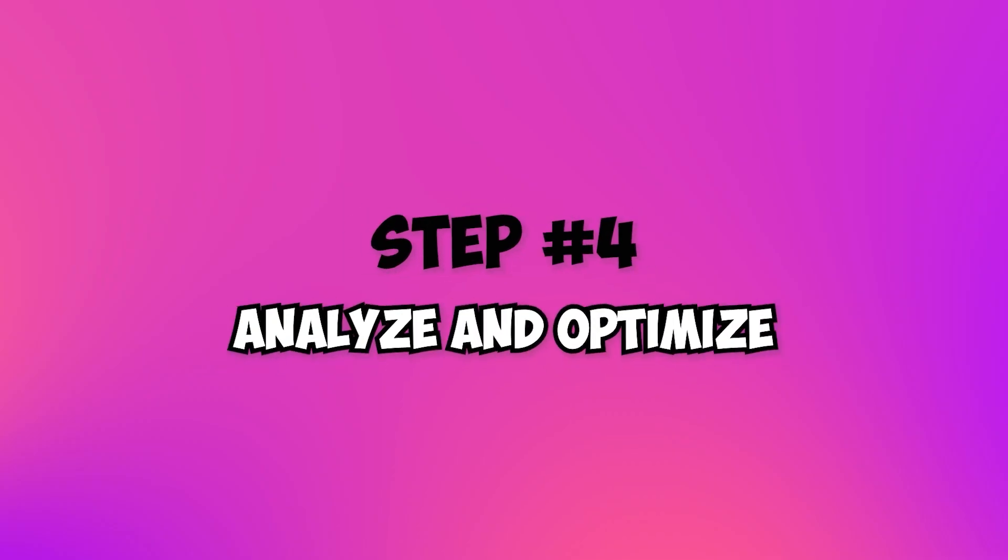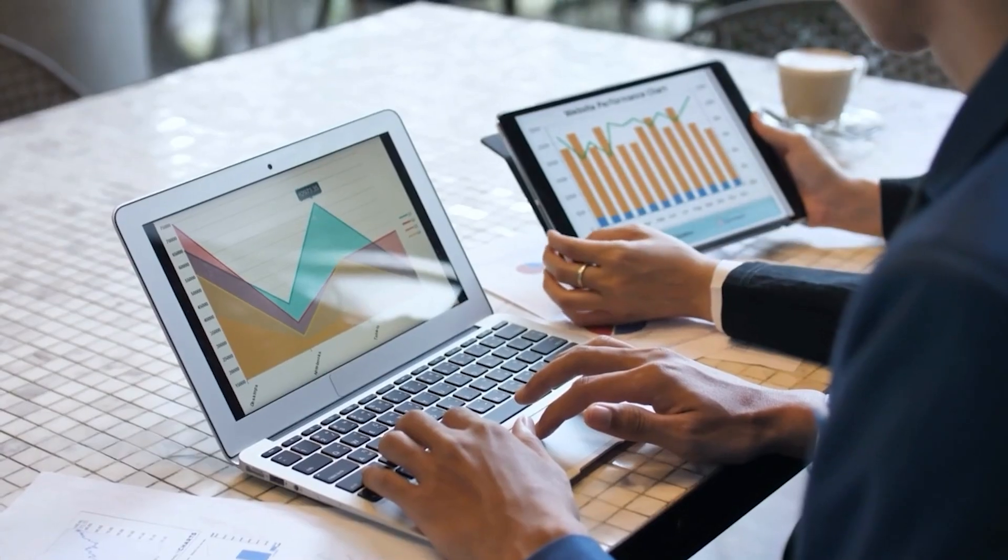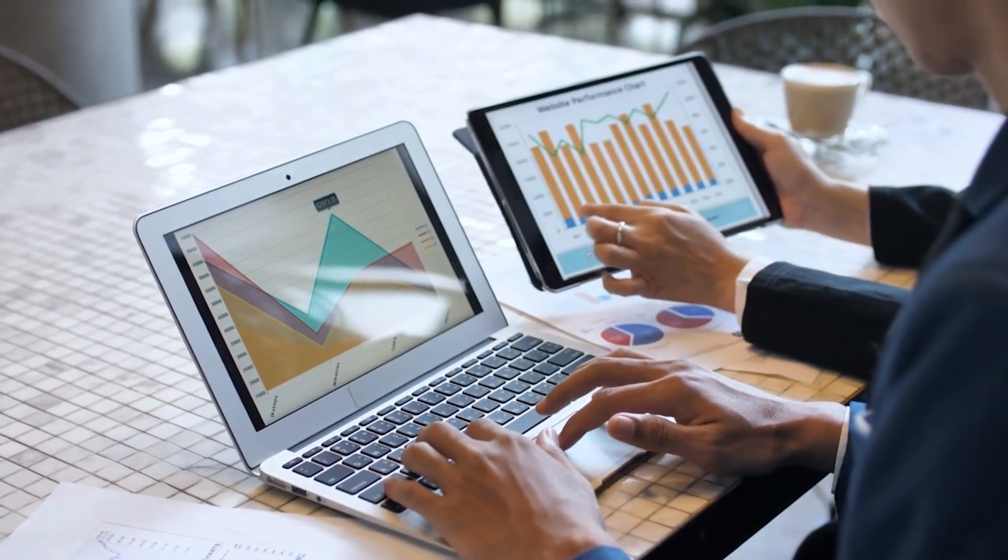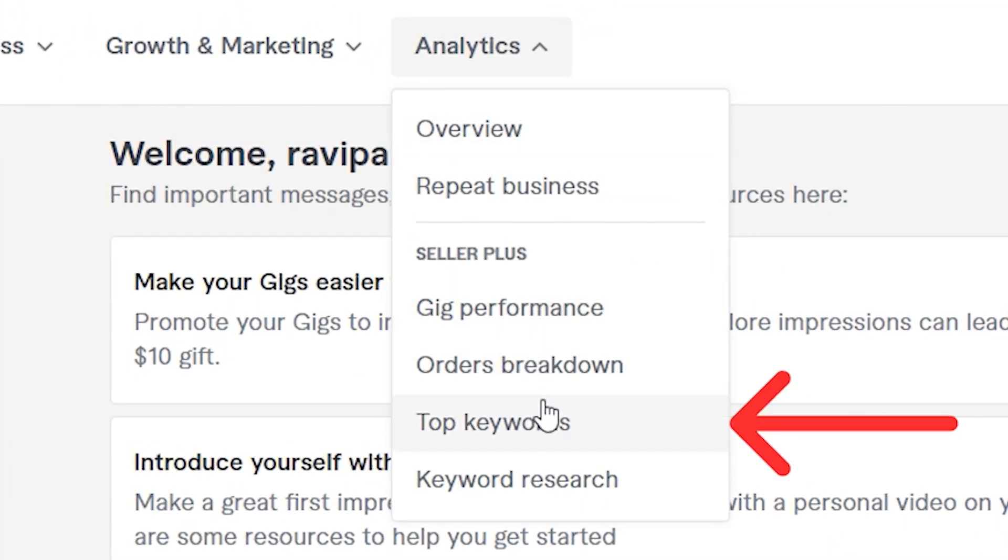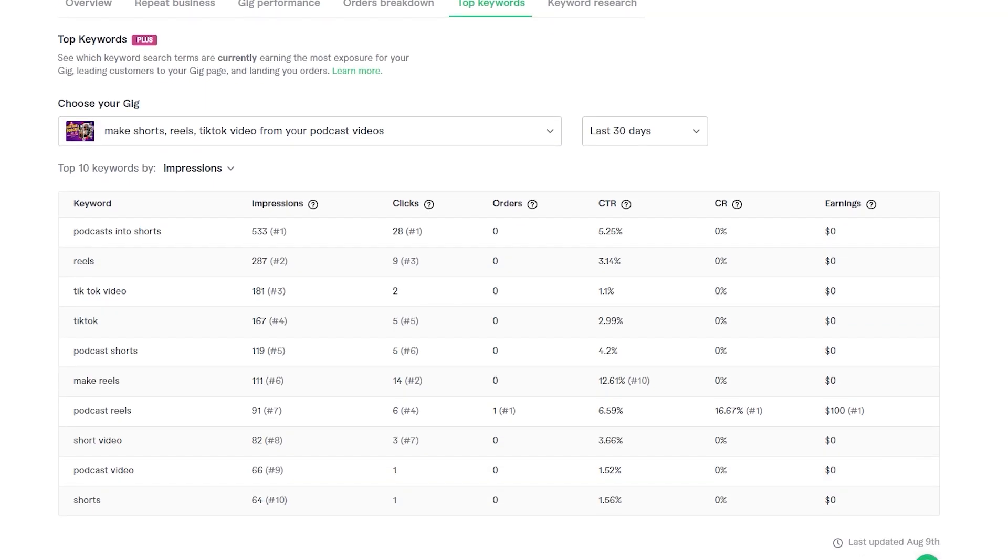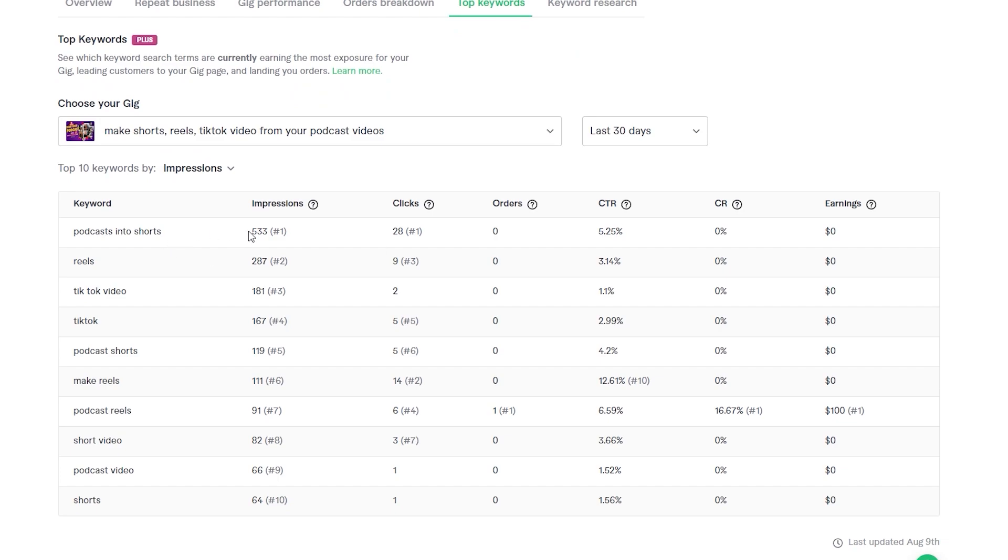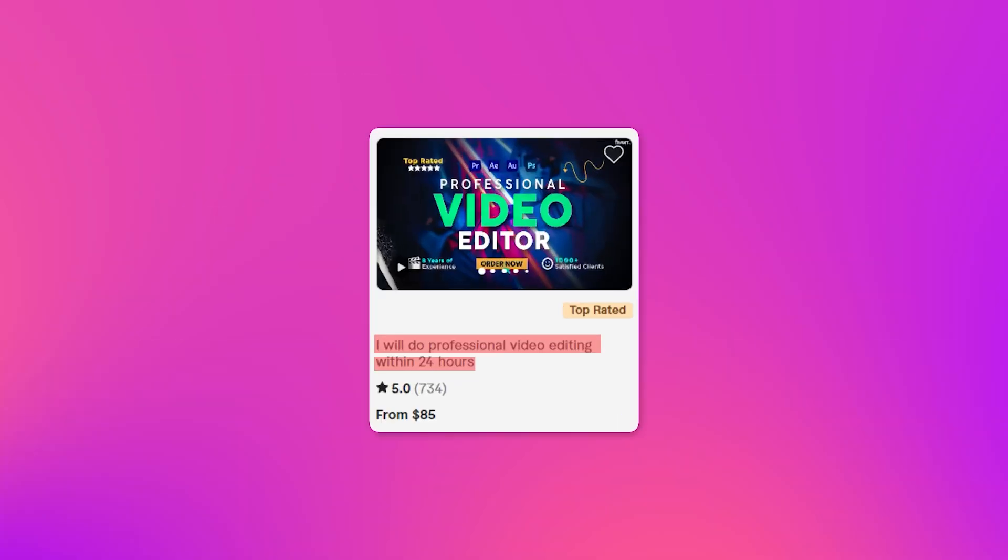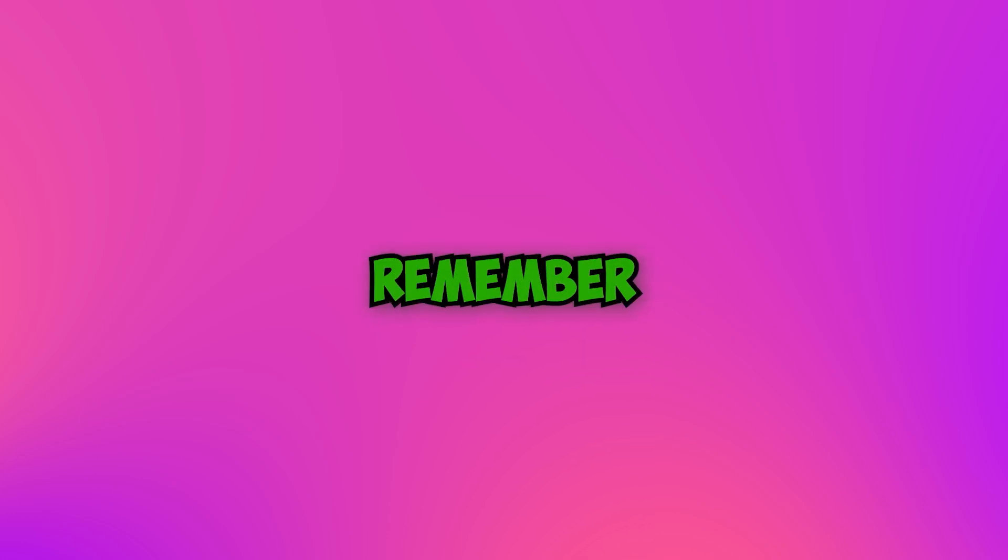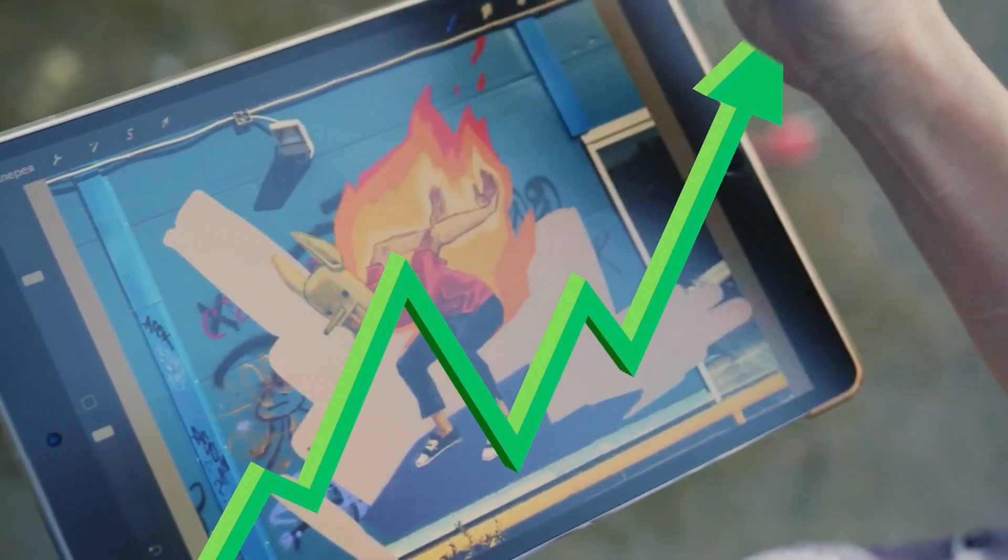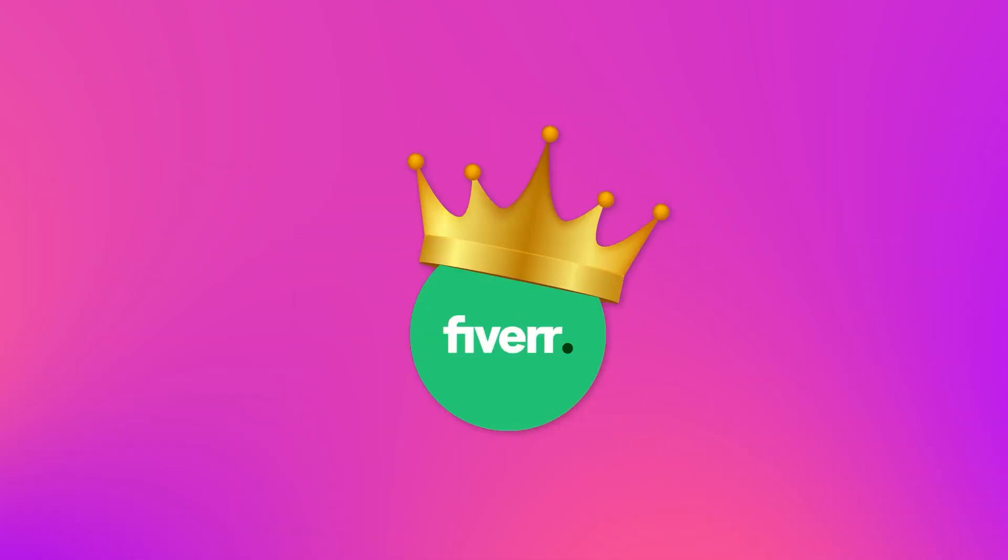Step 4: Analyze and optimize. Choose the gig titles that resonate with your brand and services. But wait, there's more. Analyze the performance of different titles over time. Use Fiverr's analytics to track which titles bring in the most orders and optimize accordingly. Now you've had the secret sauce to craft irresistible gig titles using ChatGPT. Remember, creativity and continuous improvement are the keys to Fiverr's success.